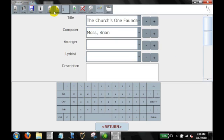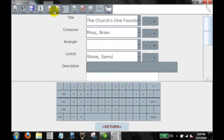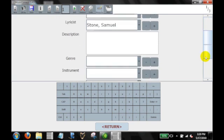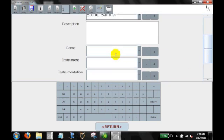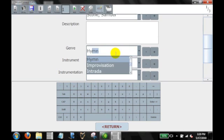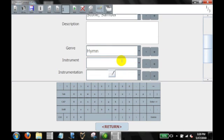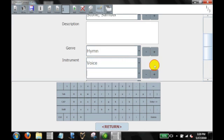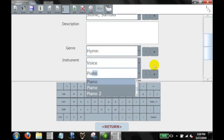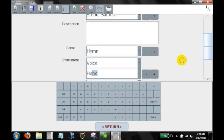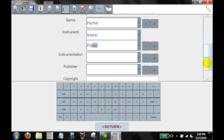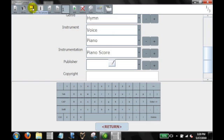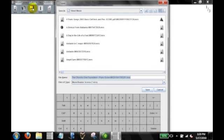Brian Moss is the composer. The lyricist is Samuel Stone. This is a hymn. And for instrument, we're going to call it, we're going to give this voice and piano specifically, so you can see that we can differentiate between them. For instrumentation, we'll just call it piano score. And save it accordingly.